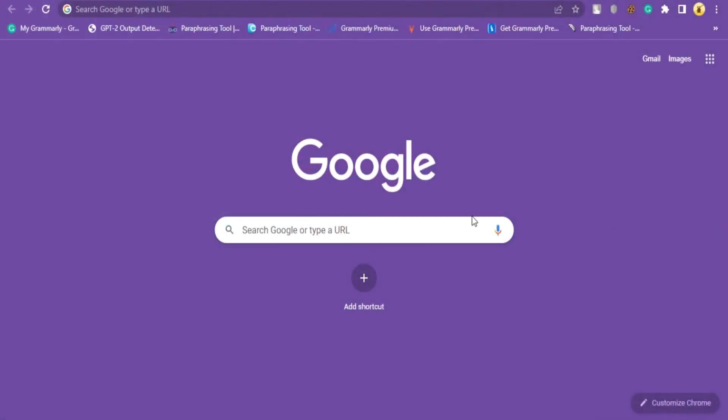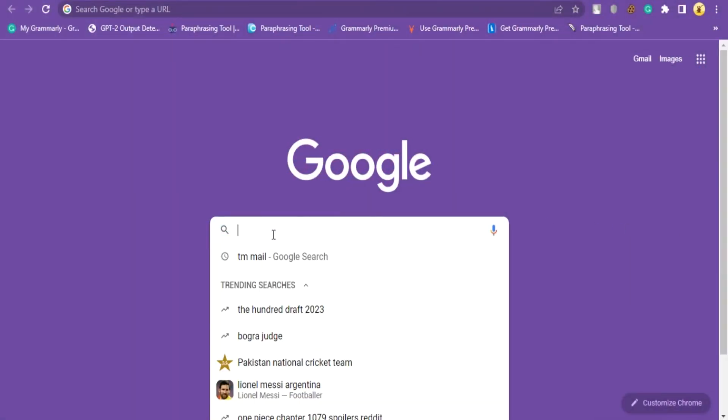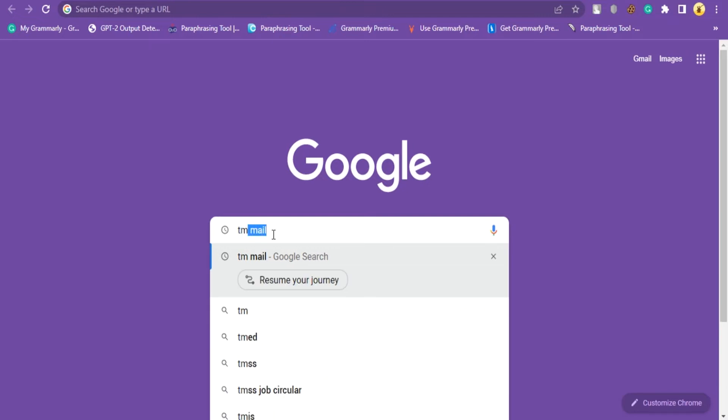With tm-mail.com, you can recover your temporary email address anytime you need to. Follow some easy steps to recover a temp mail address.